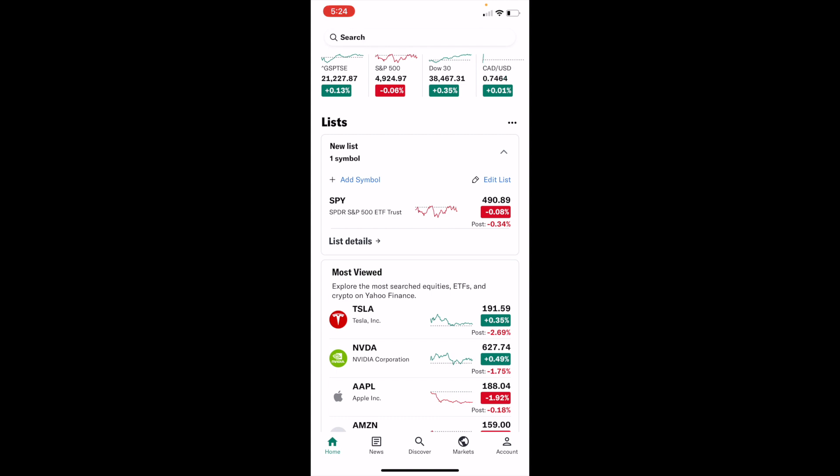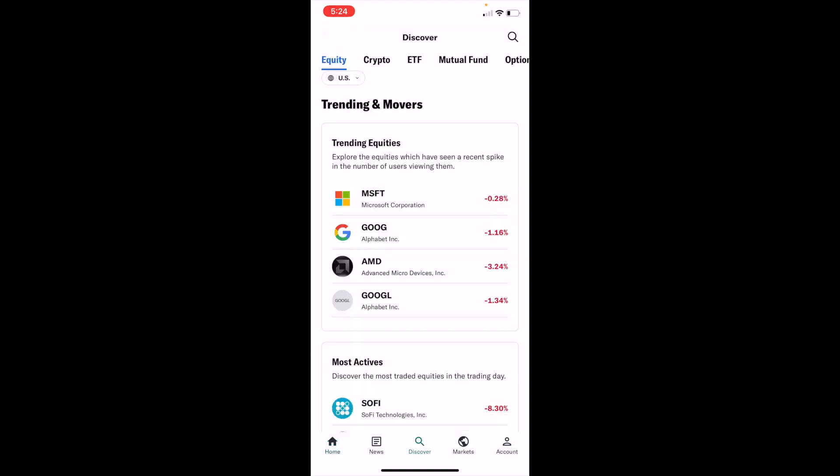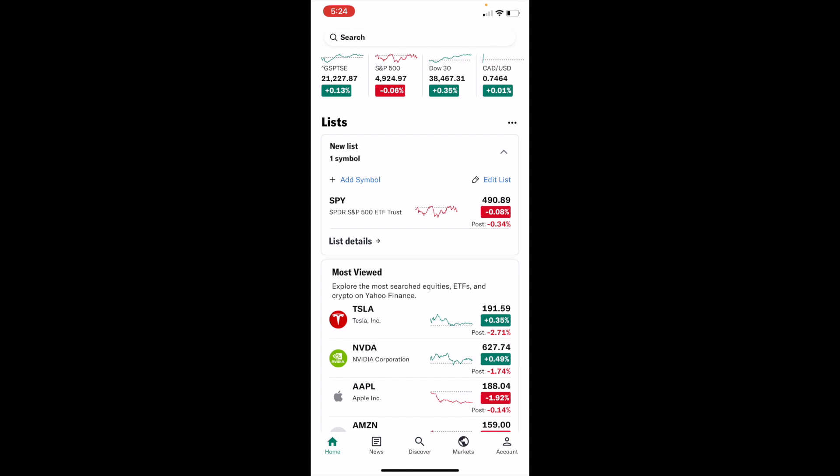The first thing you have to do is once you have Yahoo Finance opened up on your device, go to the bottom left and press on the home screen. For example, if you were on the Discover screen, go to the bottom left here and press on the home screen.